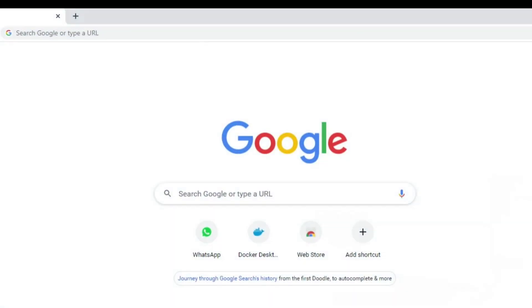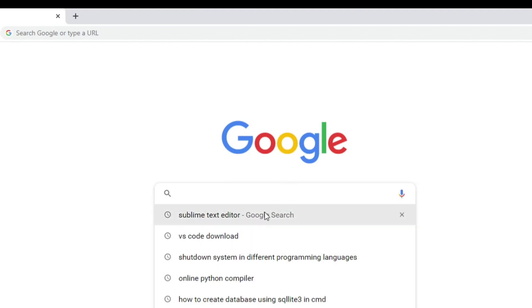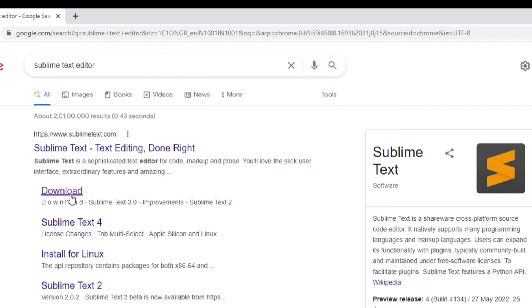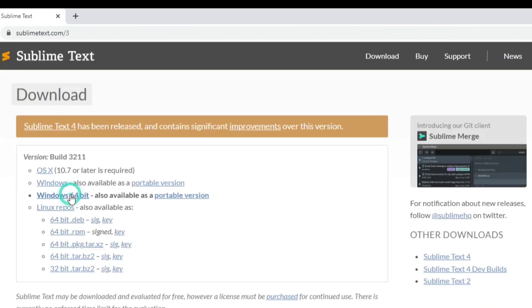You can open any of your favorite browser and just type Sublime Text Editor. Here you can see the official website sublimetext.com. Just click on download option.